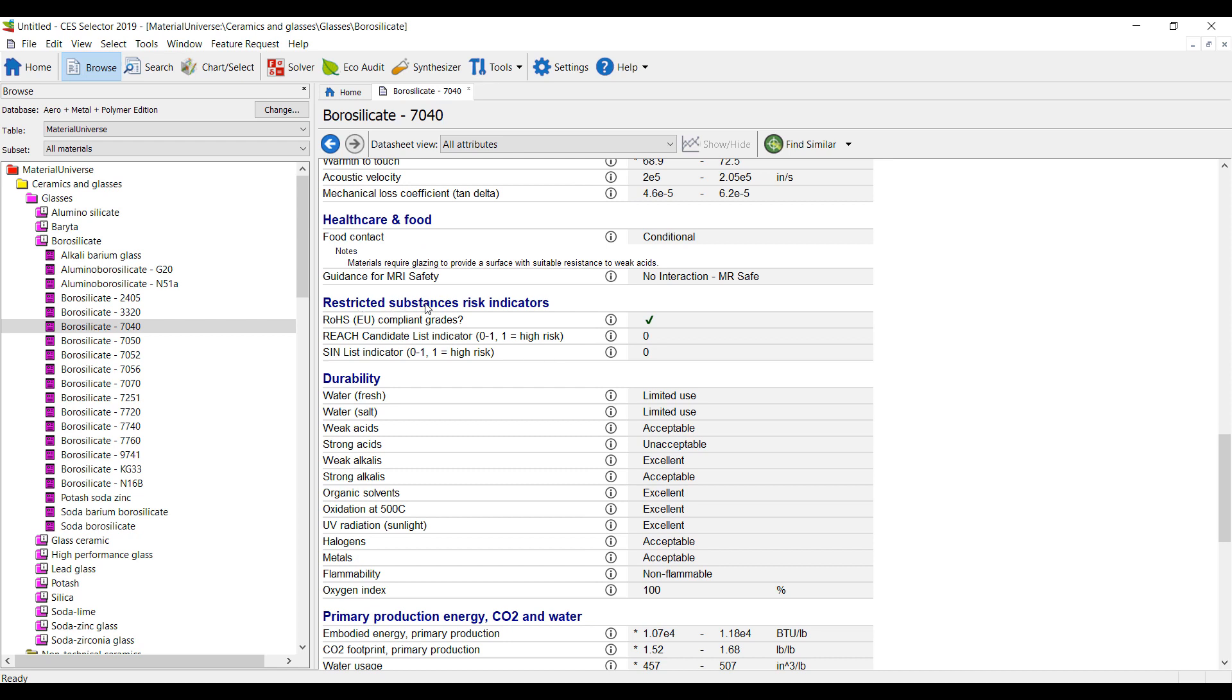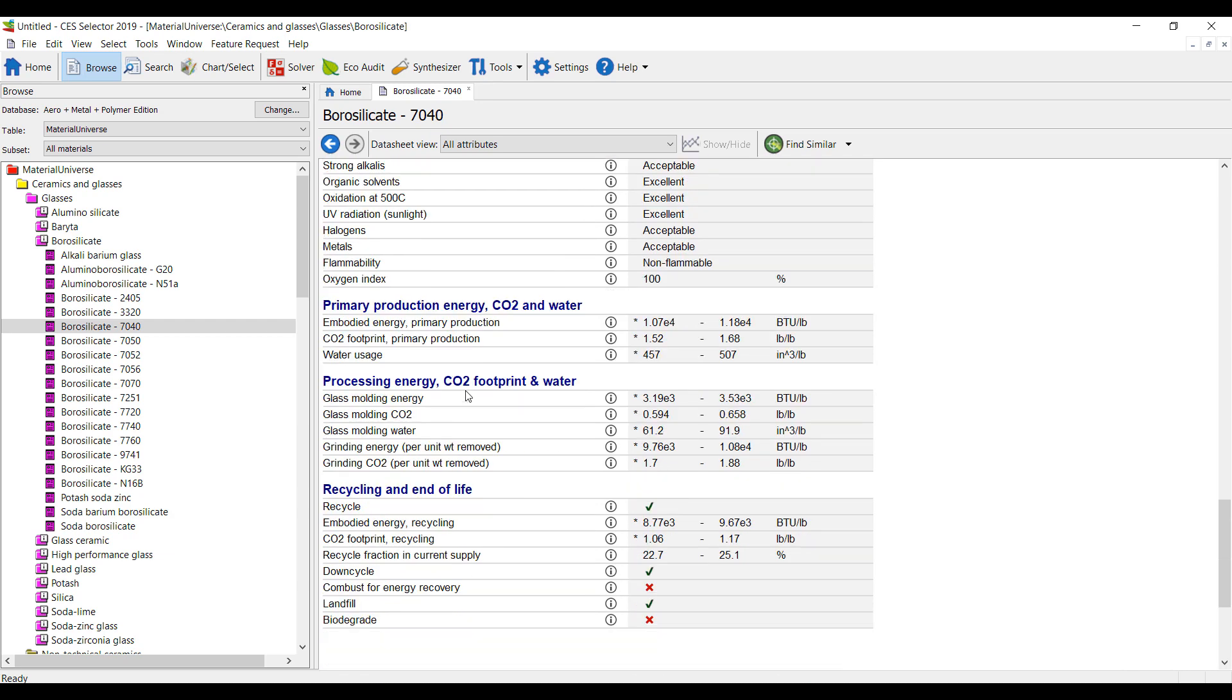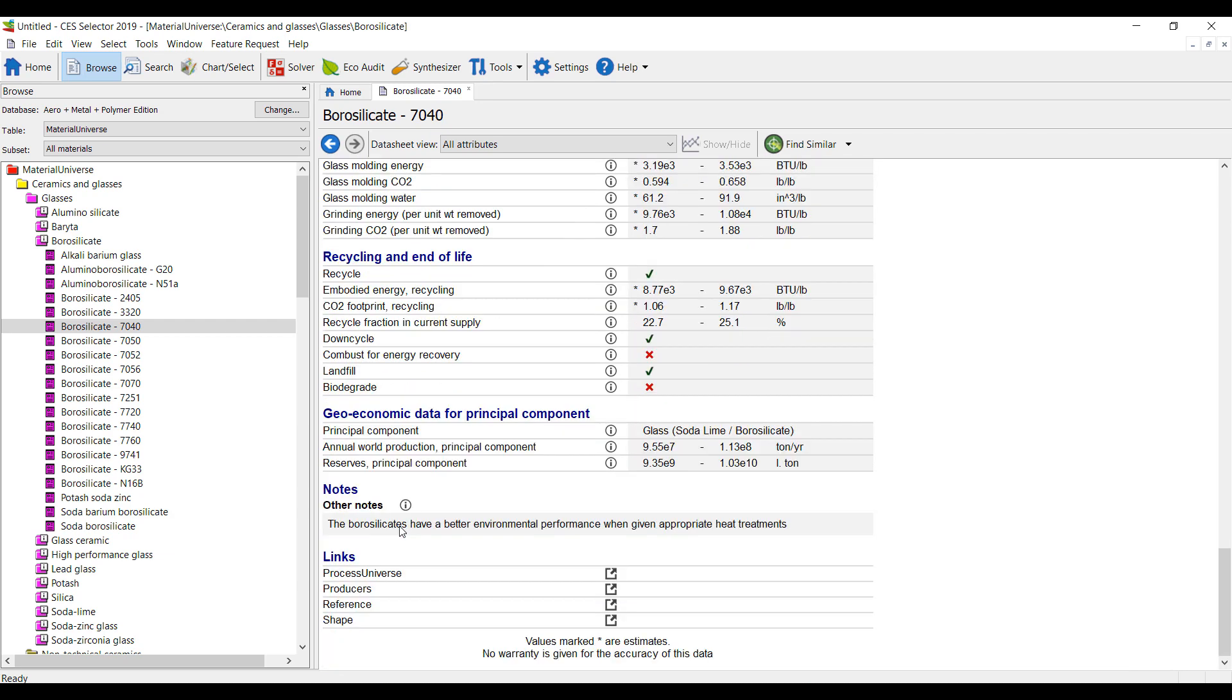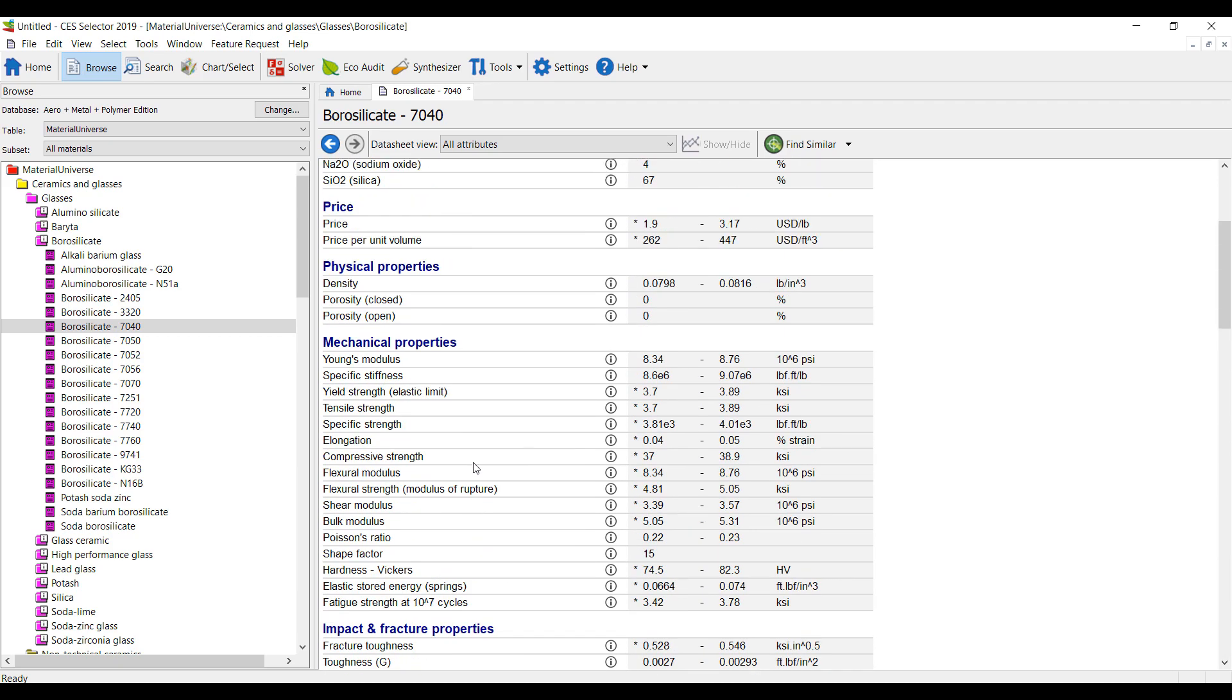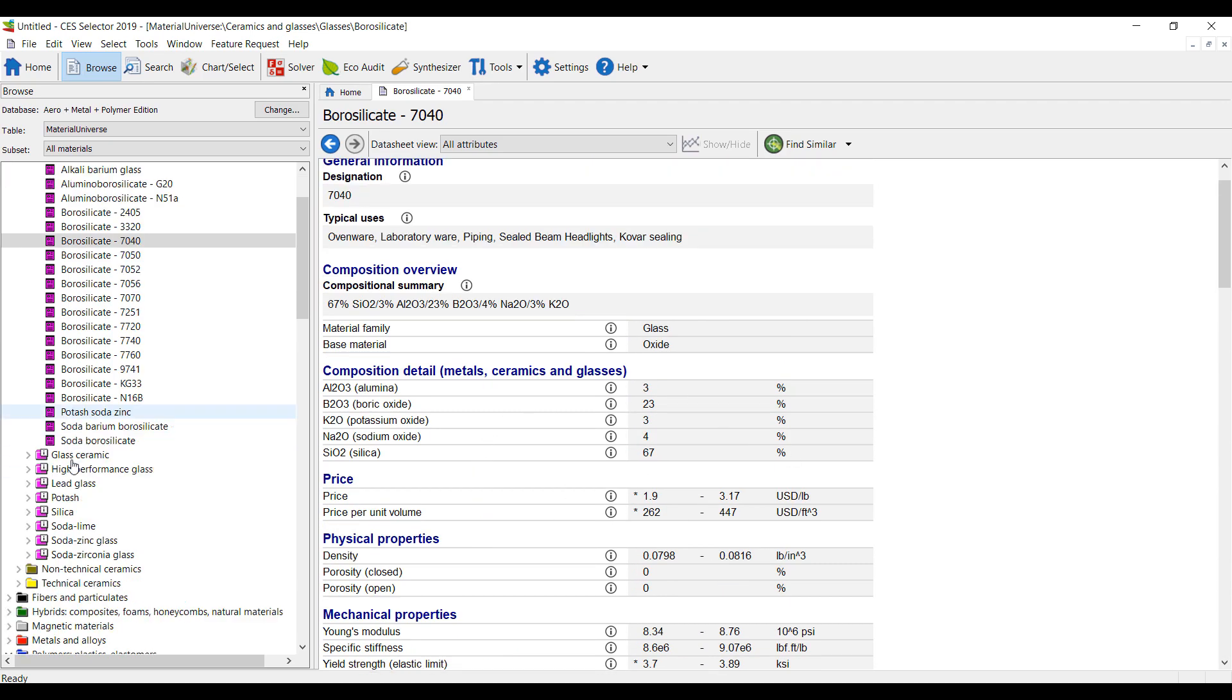Even whether it's ROHS compliant, durability, whether it can be recycled at end of life, and obviously the price as well. So lots and lots of data here.